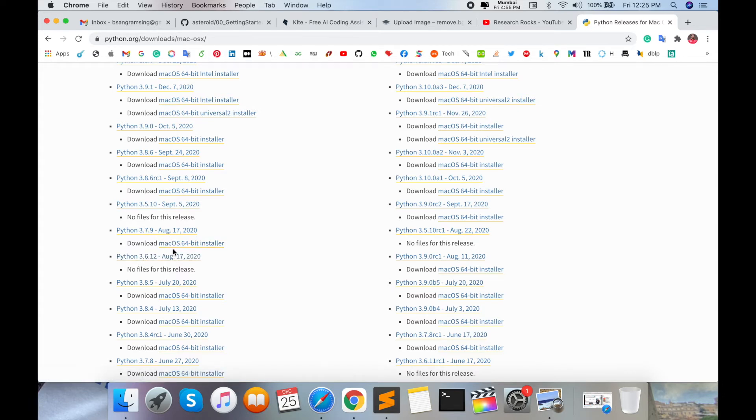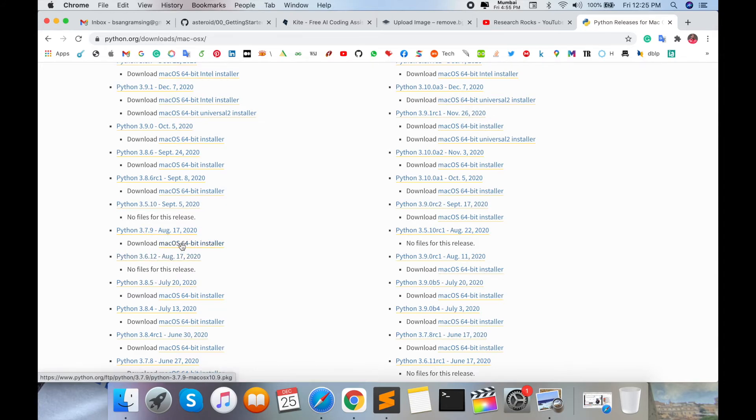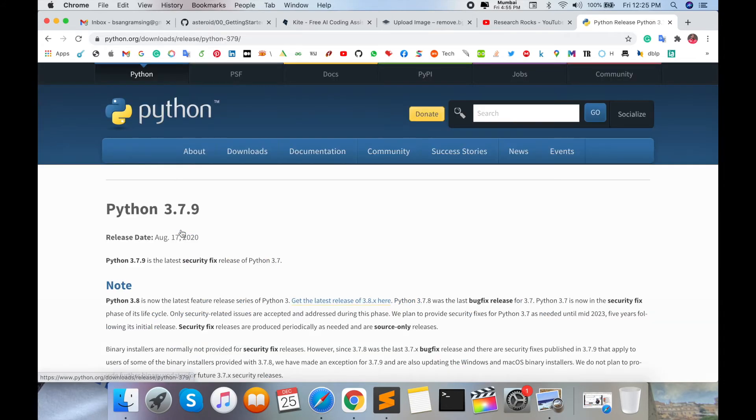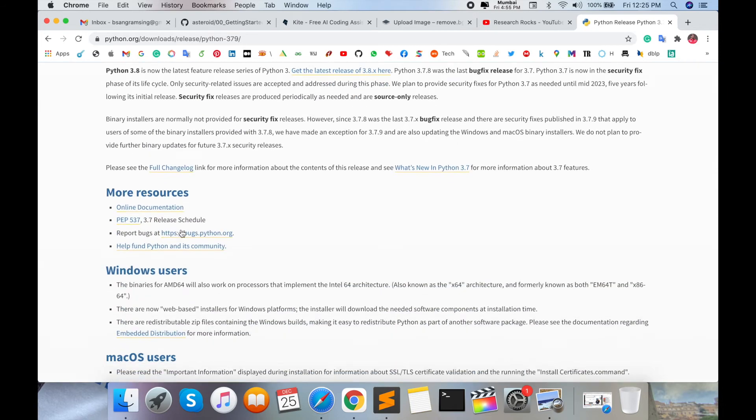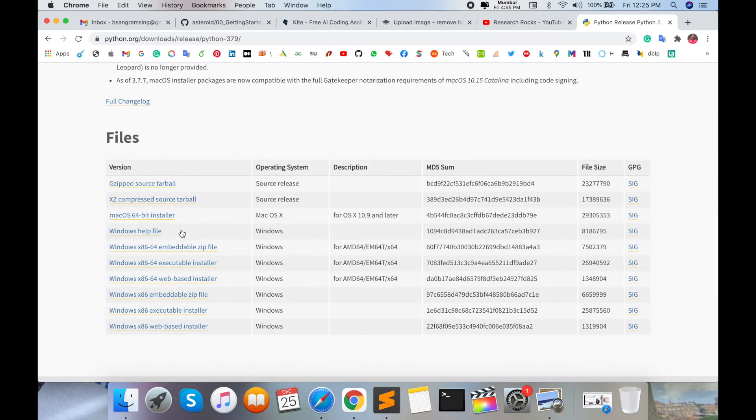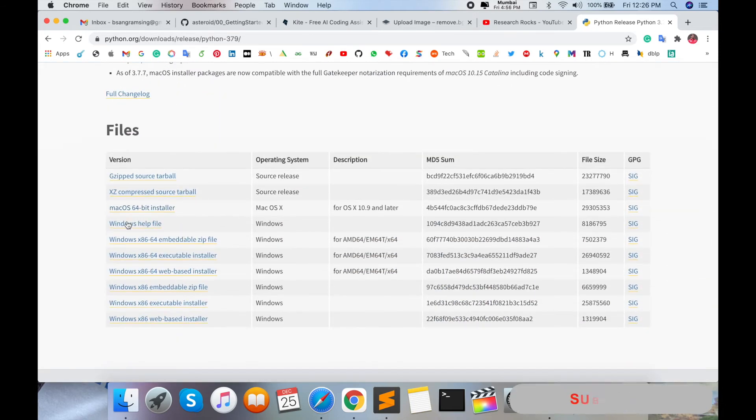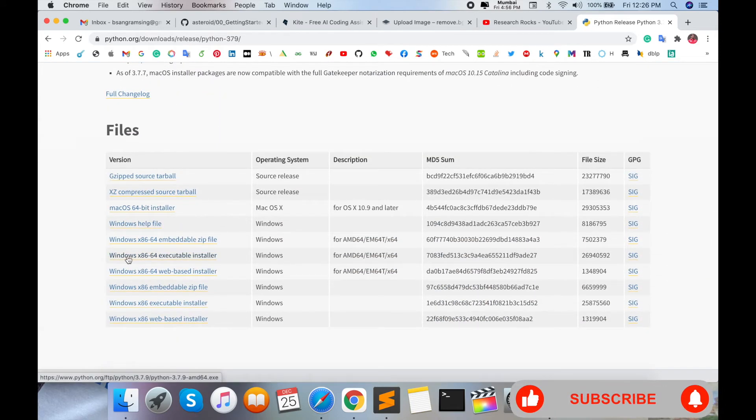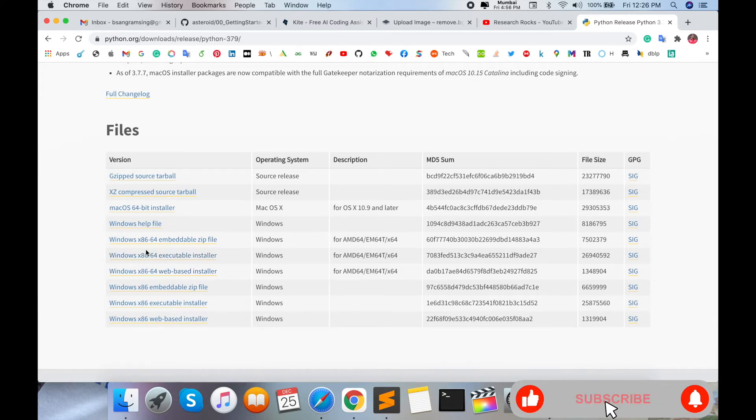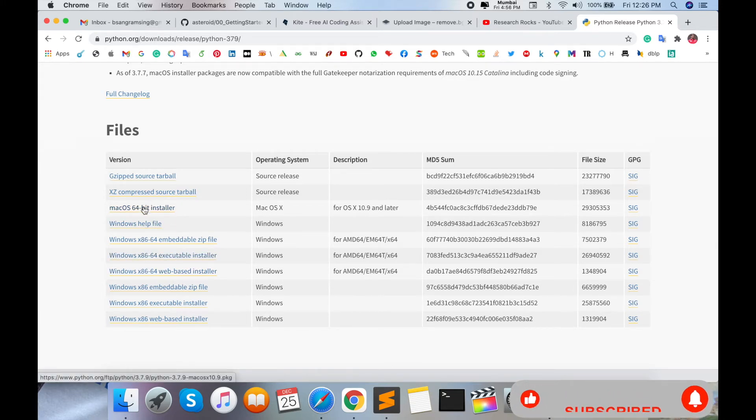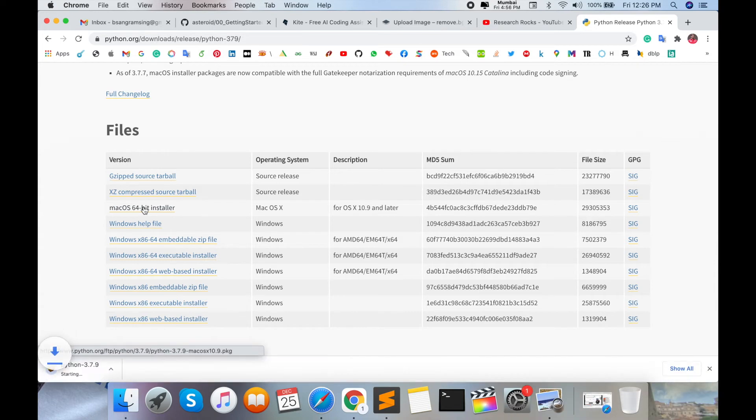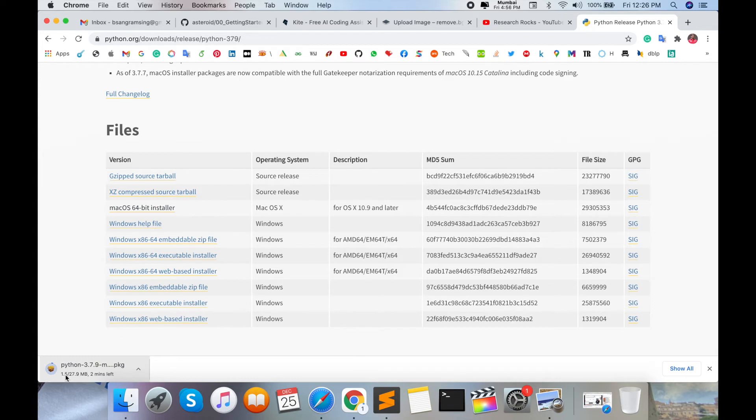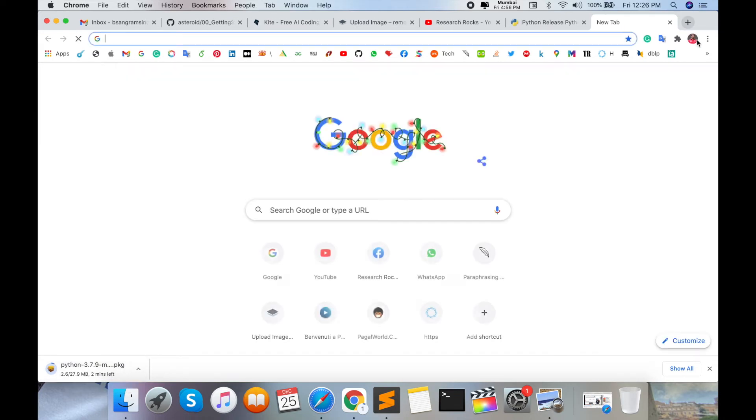down and you can also download the Windows version here. I'm downloading the Mac OS 64-bit installer. The download is starting—just click and wait a couple of minutes or seconds depending on your internet speed. After the download finishes, open the folder, follow my steps and instructions, and double-click here.